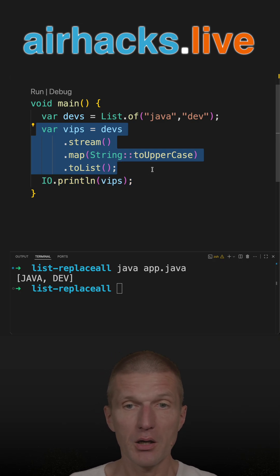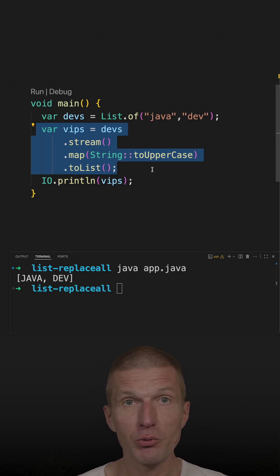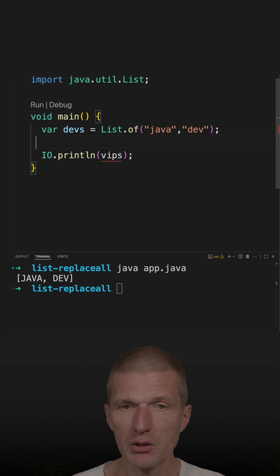But we can make it shorter with actually a really old API. Instead of doing this,